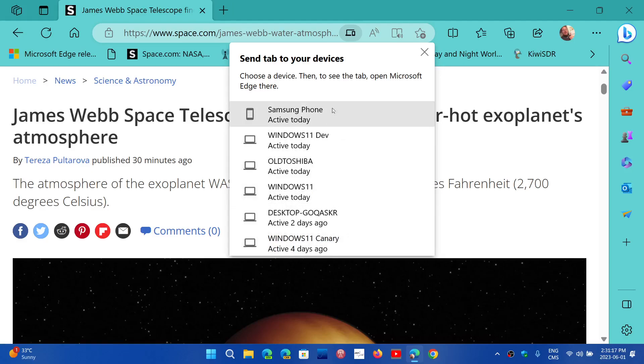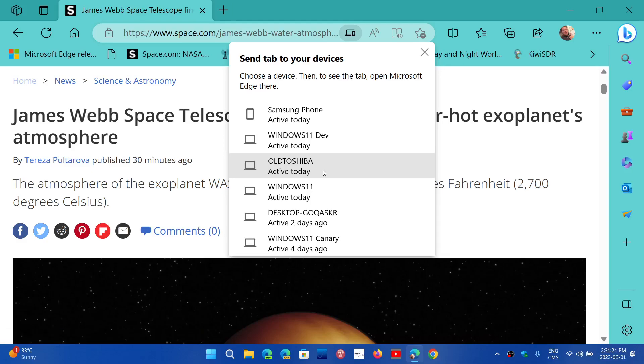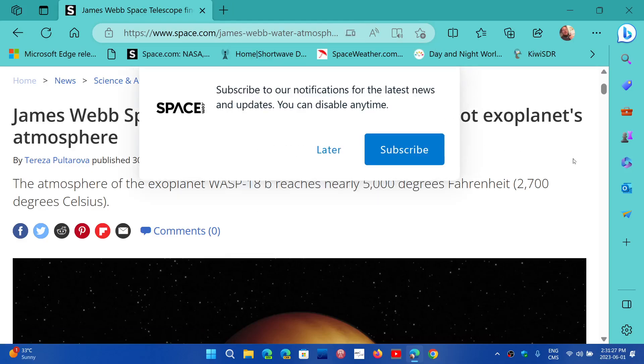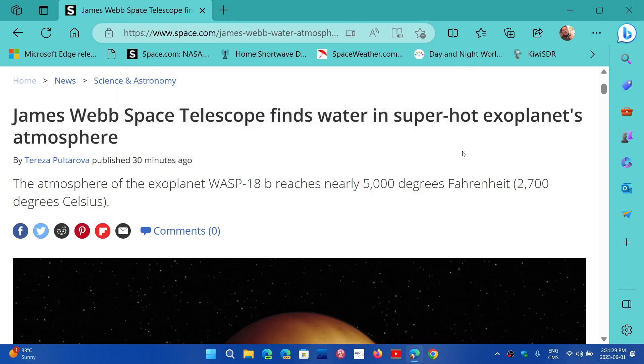And it works really well. Once you choose the correct device, it's very simple. Edge will immediately pop up a message that's going to tell you that a tab is being sent to you from another device.